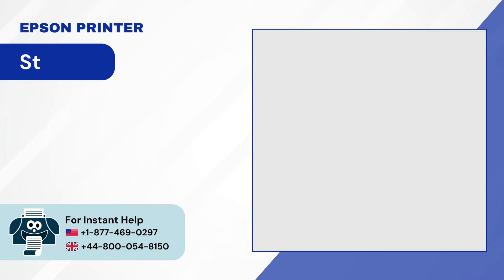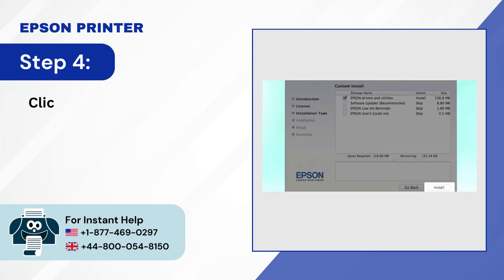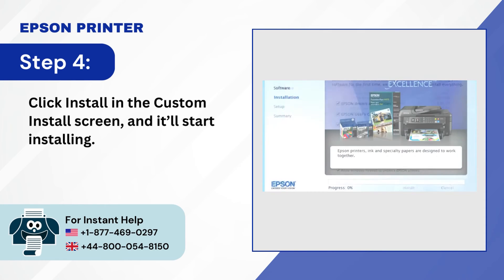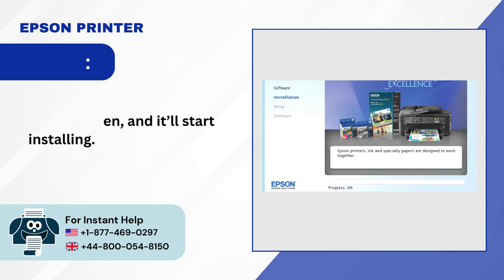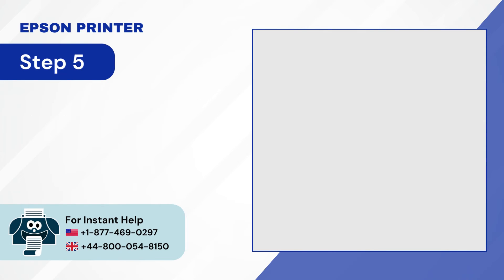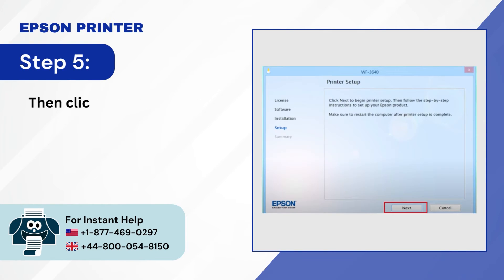Step 4, click install in the custom install screen and it'll start installing. Step 5, then click next to begin printer setup.